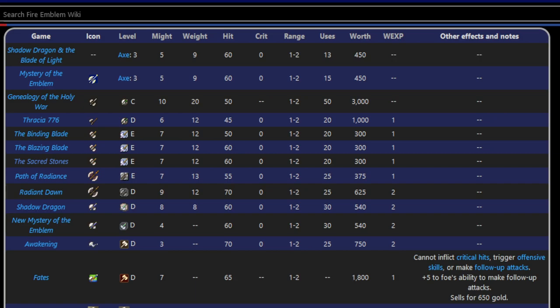Shadow Dragon and the Blade of Light, you had access to four axe-wielding units across the entire game. You got them all in Chapter 2. That's Bord, Cord, Barst, and Darros. No one else could use axes in the playable cast. You actually stopped being able to buy new axes in like Chapter 9 or 13. Hand axes were weak, they were inaccurate, they had limited uses, they were heavy.